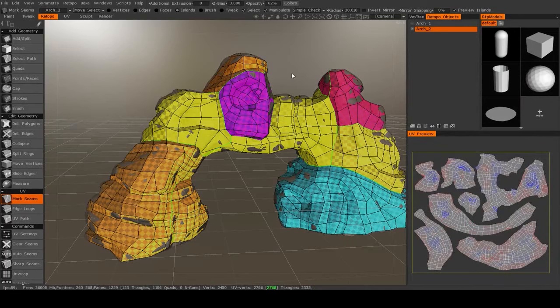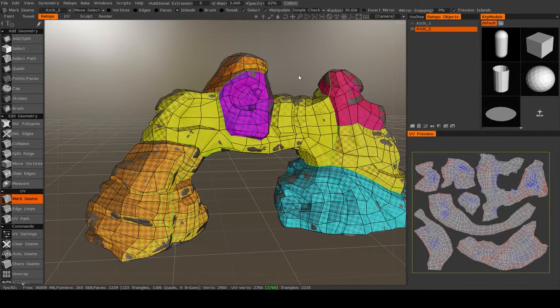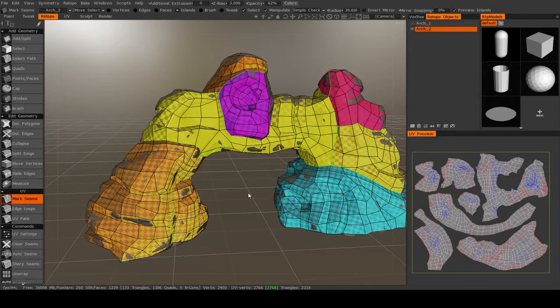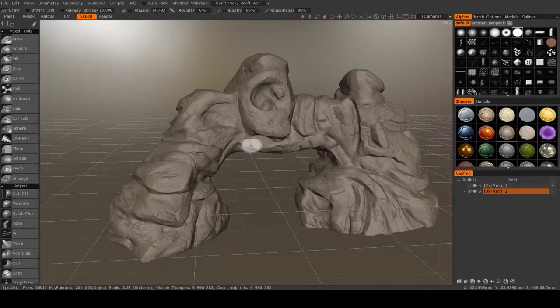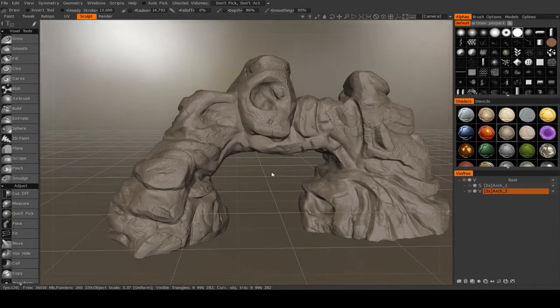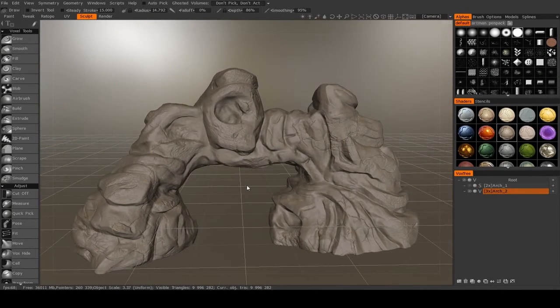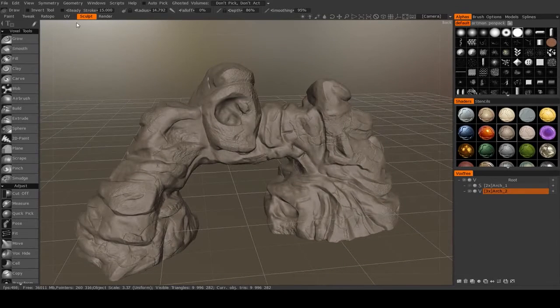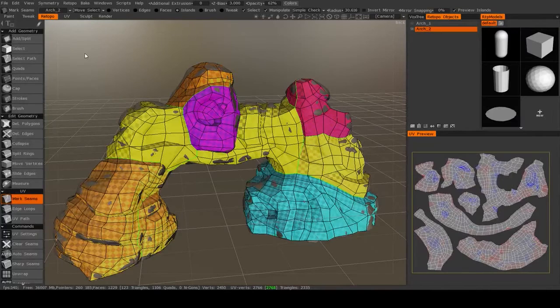All right, now that our model is UV unwrapped, it's time to do some texture baking. So what we're going to do is we're going to extract the high resolution mesh or the details from the high resolution mesh into a normal map. Here's how we do that.